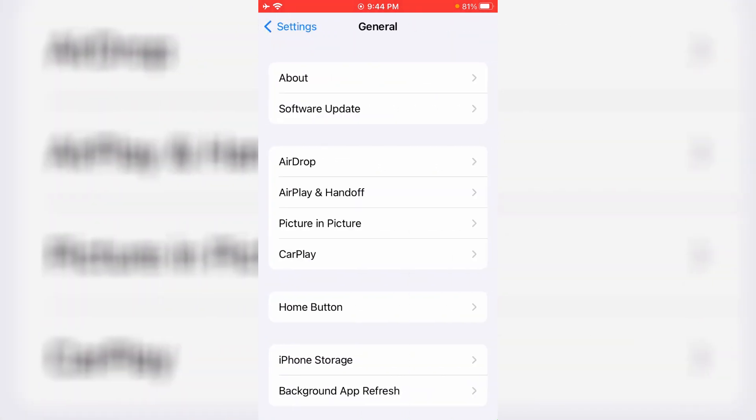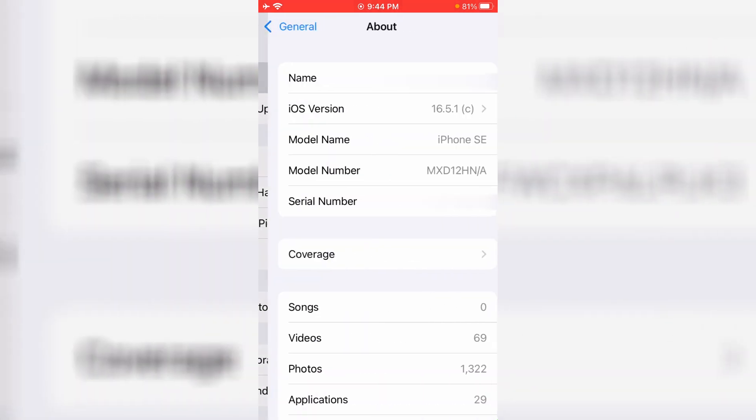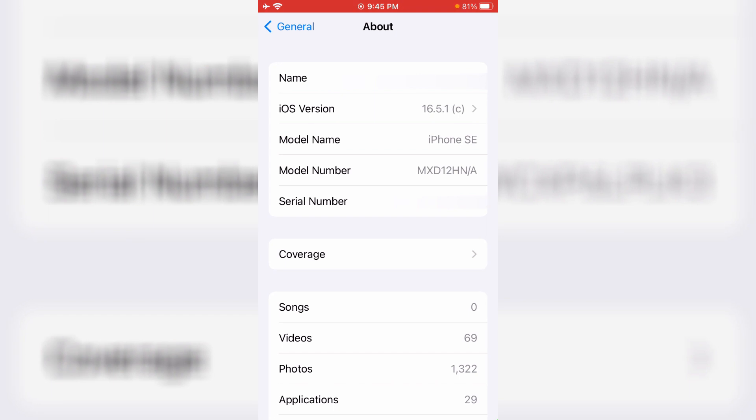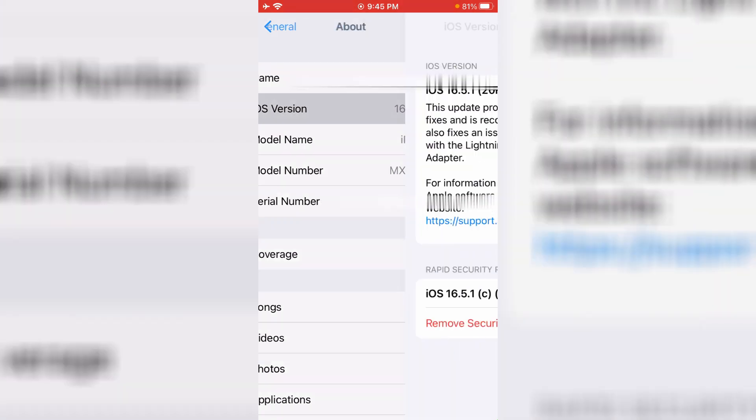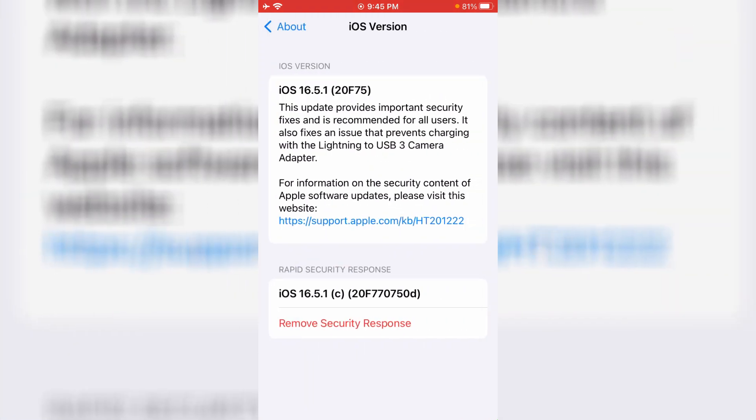Here you can click to open this About section, and it shows my device details like iOS version, model name and some other info. You can click on this iOS version and then I get the option called remove security response.